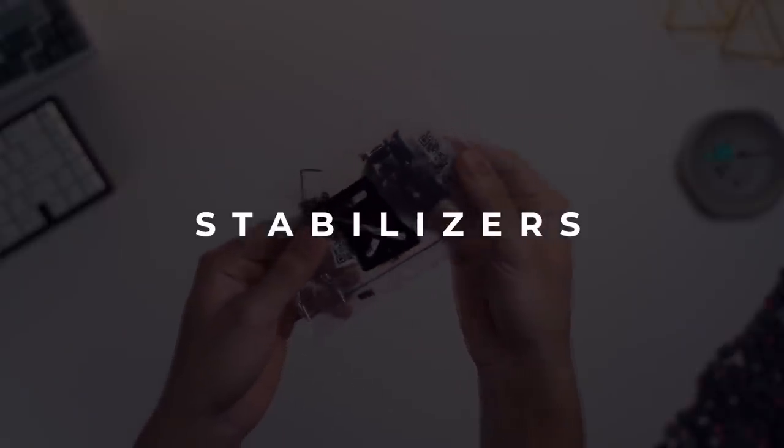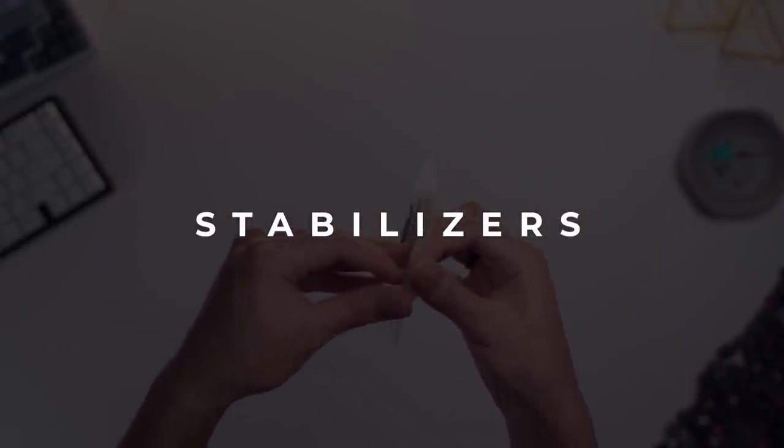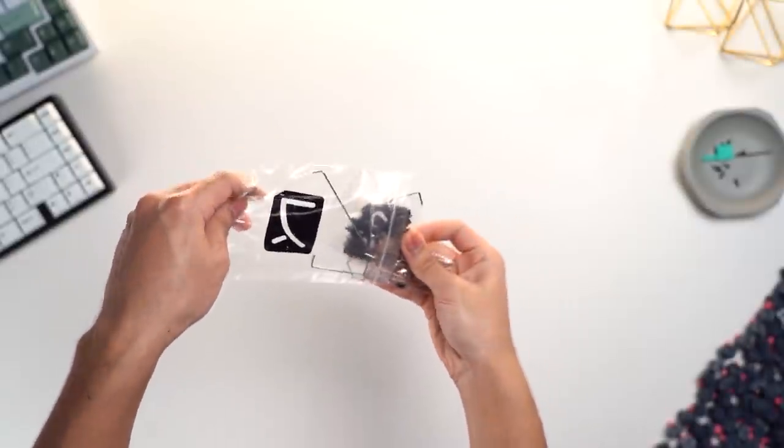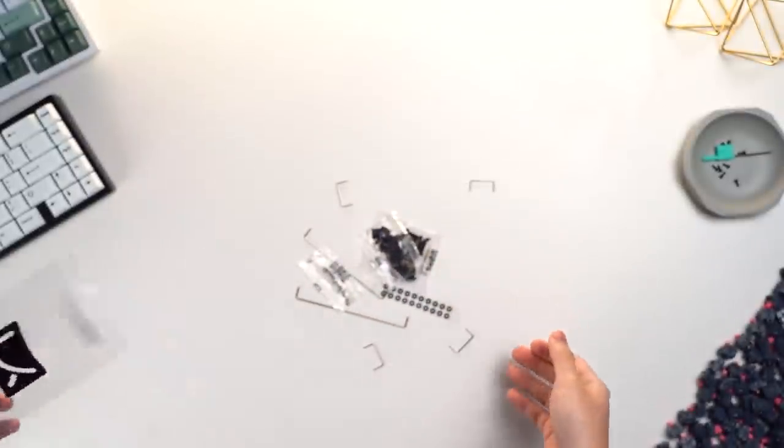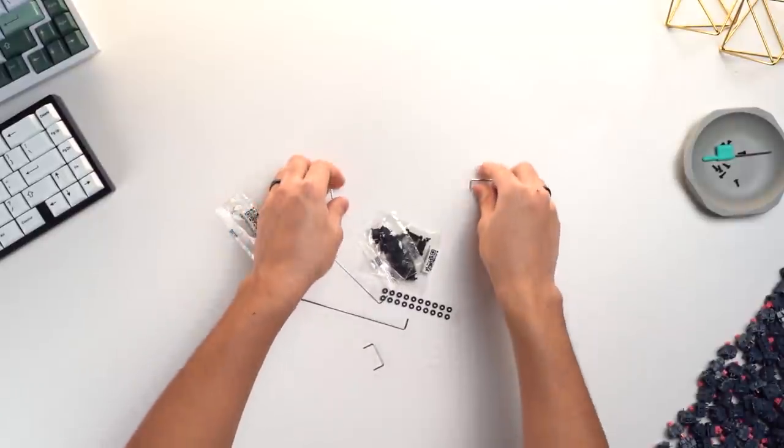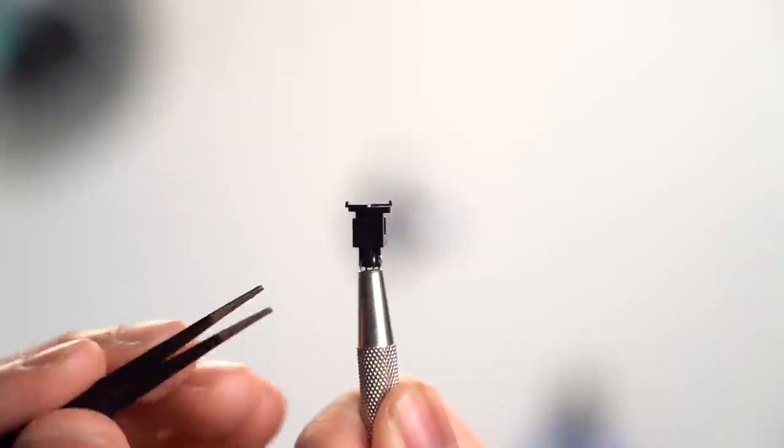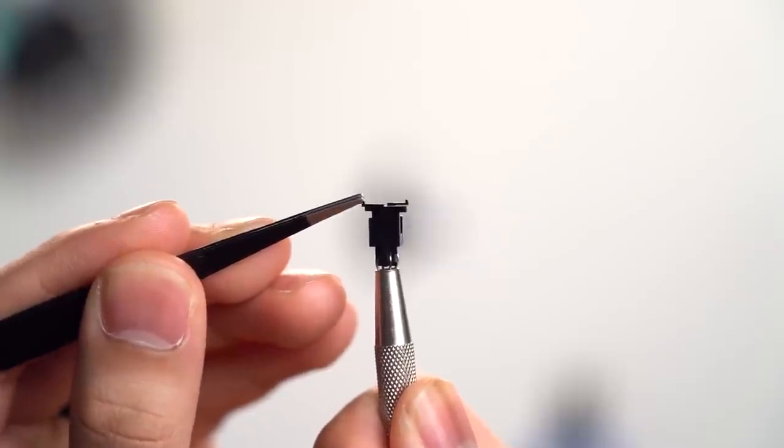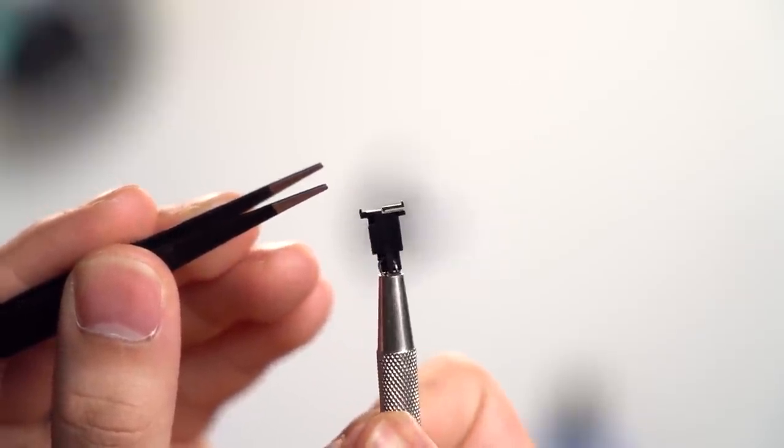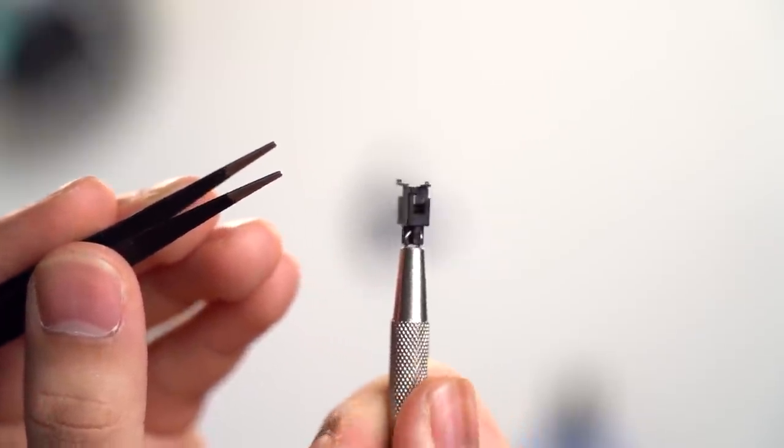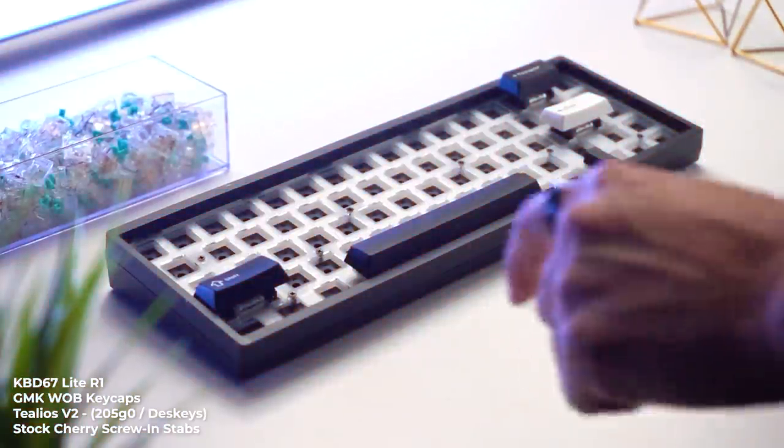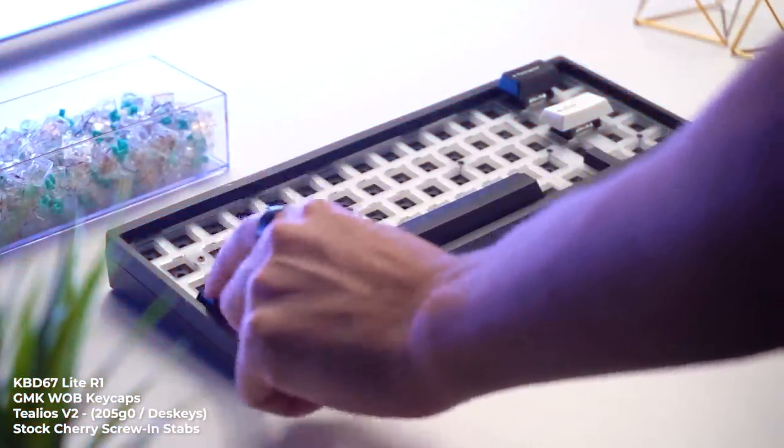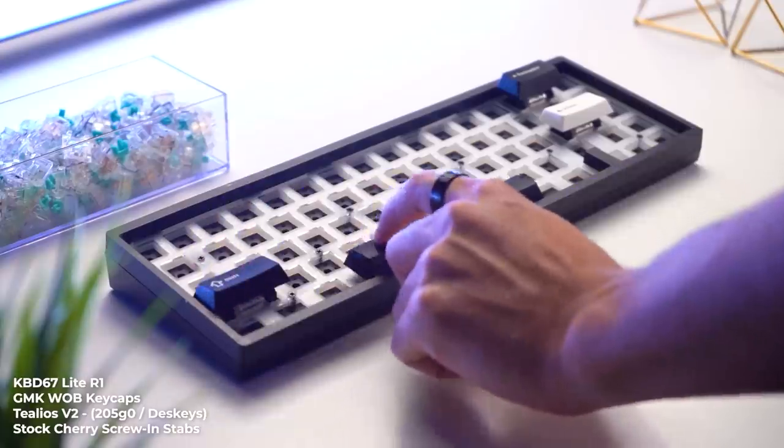So the first thing I want to focus on is the KBDFans Screw-In Stabilizers. I am very glad that they're included and honestly, these are not bad at all. I've used them previously and as long as you mod them correctly, you can make them sound pretty good. The stabilizers, however, do not come pre-lubed or even pre-clipped which is very disappointing, especially when you consider the fact that most stabilizers come pre-clipped now. The 67 Lite also sets a really high standard for screw-in stabilizers and this just feels like a little bit of a letdown in my opinion.